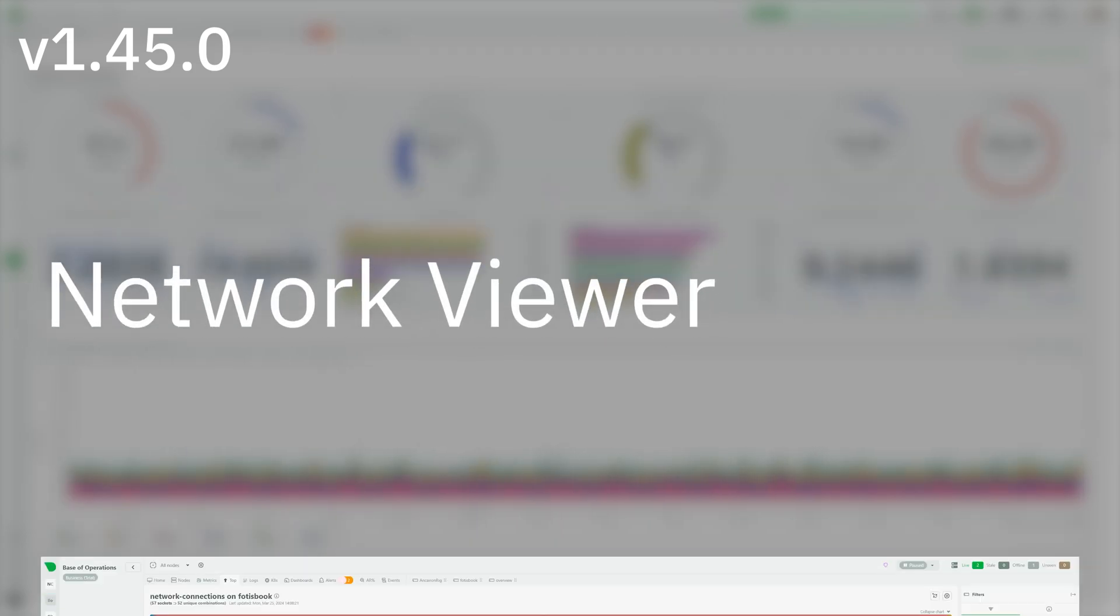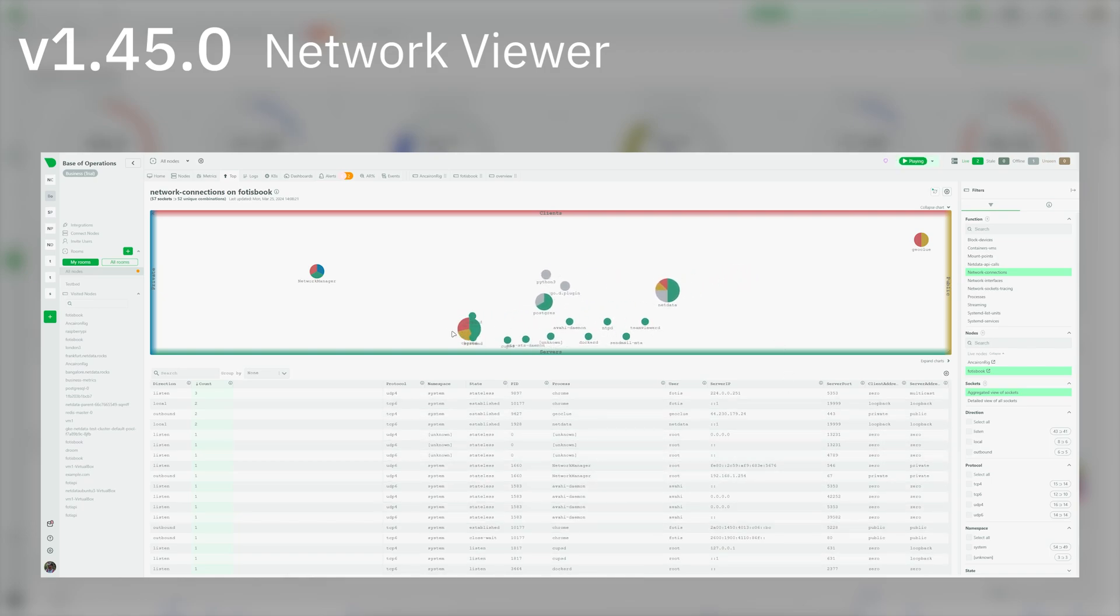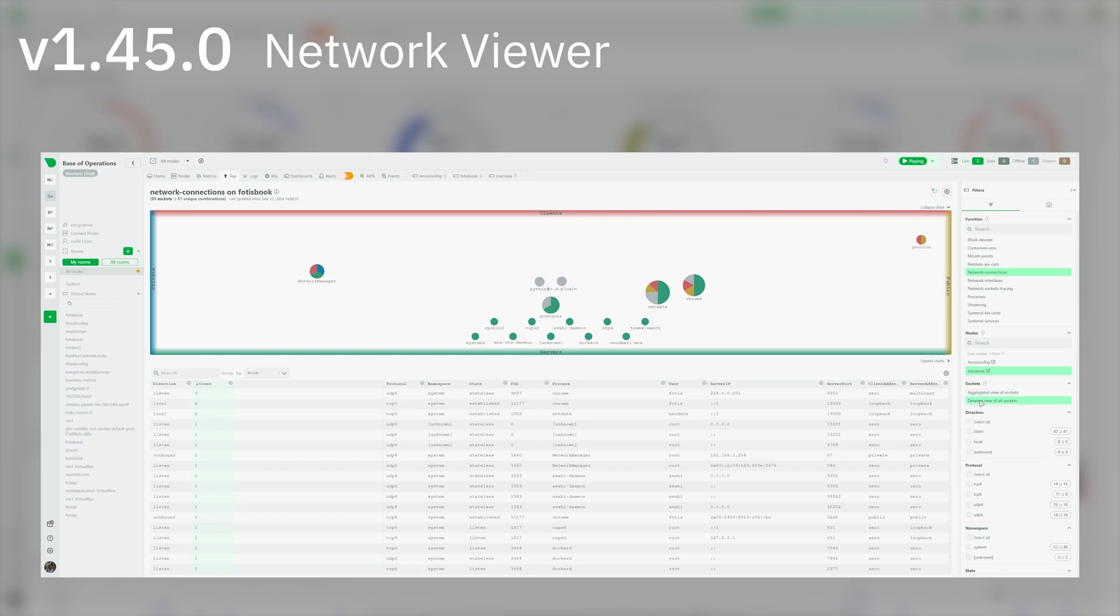An all-new Network Viewer has been released in the top section of our dashboard. With the Network Connections function, you can explore and visualize the connections of your servers and processes. The visualization graph has four sides: Public,